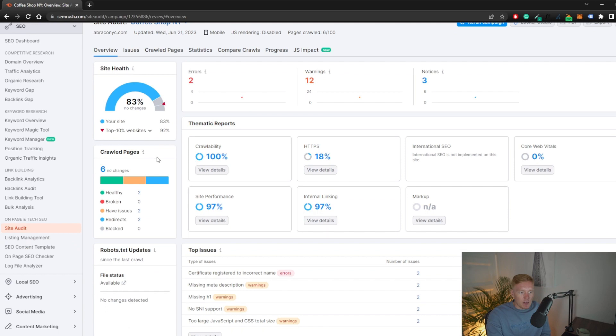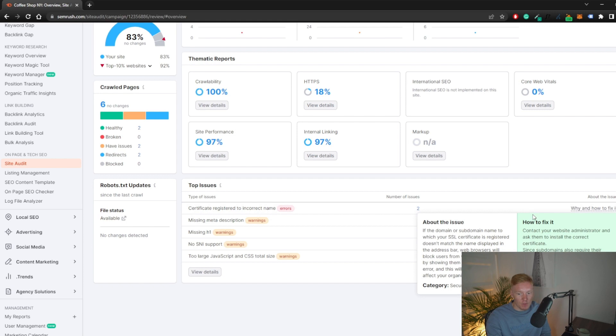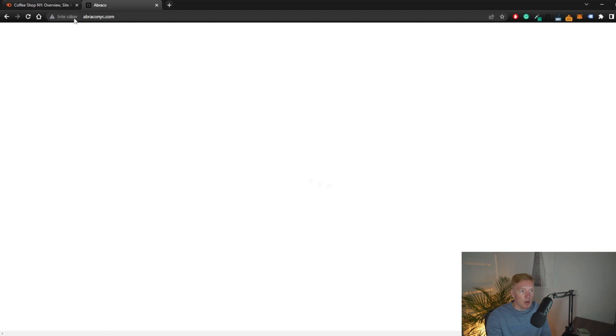Looking further down, we have crawled pages: two healthy pages, zero broken pages, two pages with issues, and two redirects. Under top issues, one is 'certificate registered to incorrect name' — clicking 'Why and How to Fix It' shows it's about the SSL certificate. So this website doesn't have a valid SSL certificate, which is a big issue to solve. SSL is usually included with your hosting plan — WordPress, GoDaddy, and Wix typically provide it automatically.